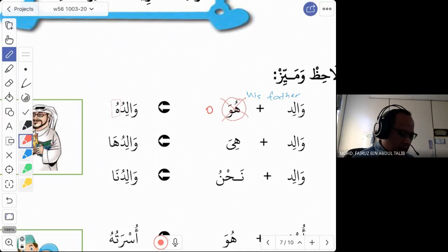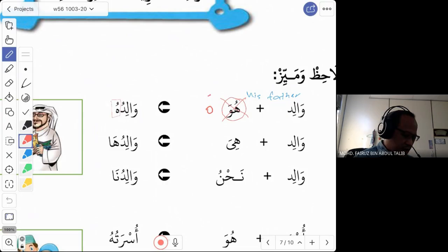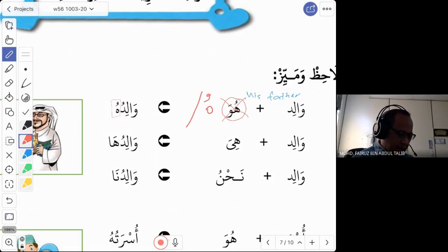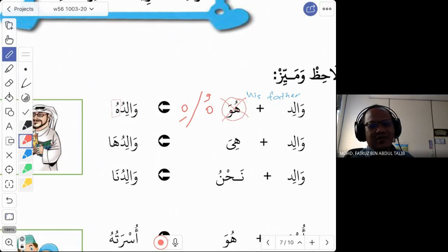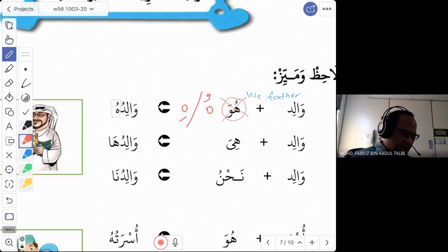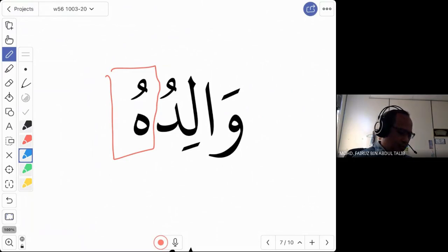How do you read the ha? There are two ways. The first one is with a dhamma: hu. The second one is with a kasra: hi. Whenever you say hu or hi at the end of a word, most of the time it means 'his.' So for this example, walid + hu — you just combine the two. Walid and hu, you say waliduhu. This is 'his father.'